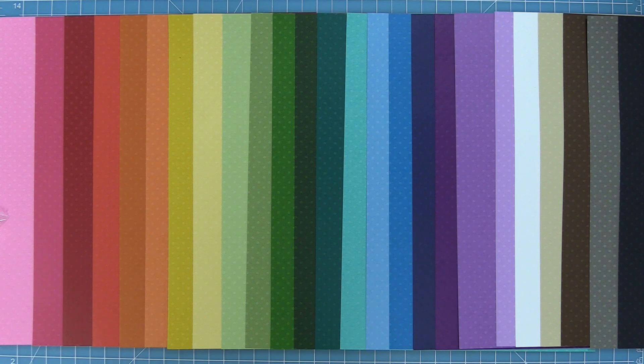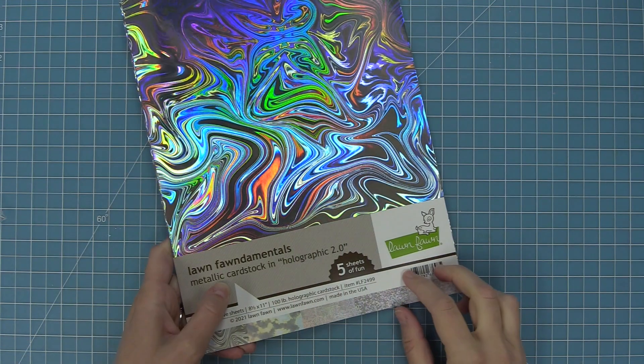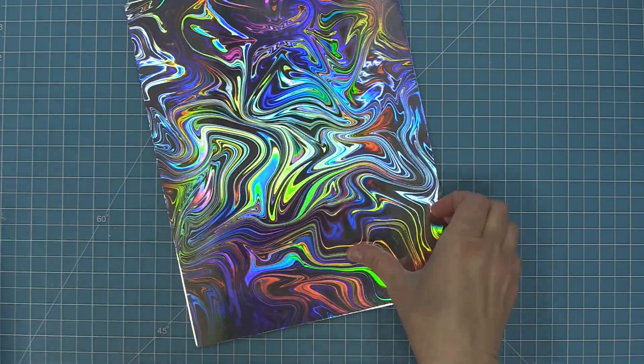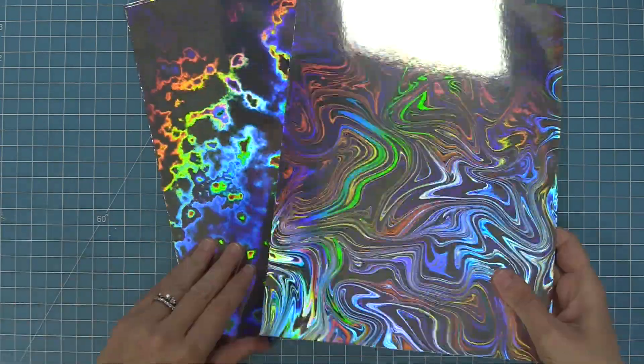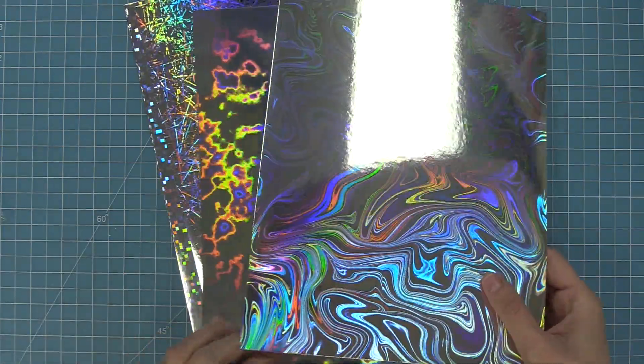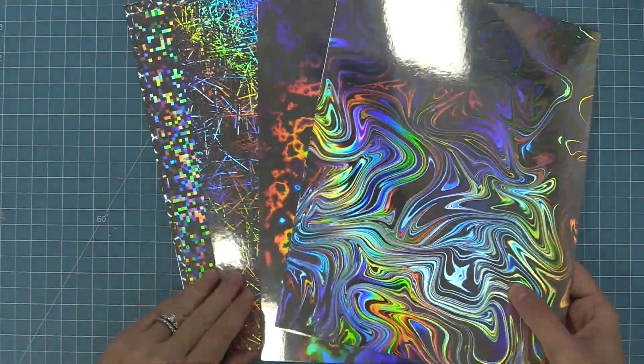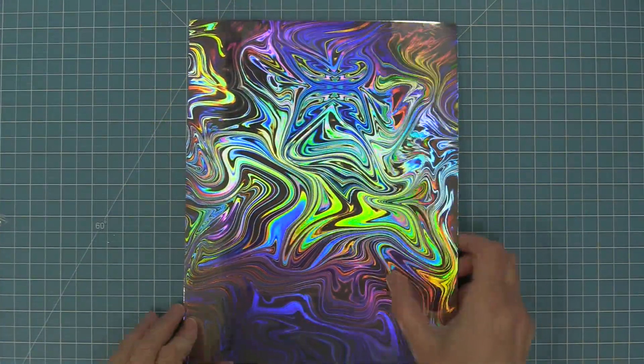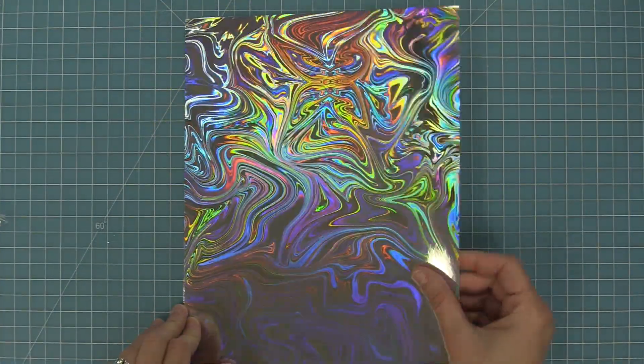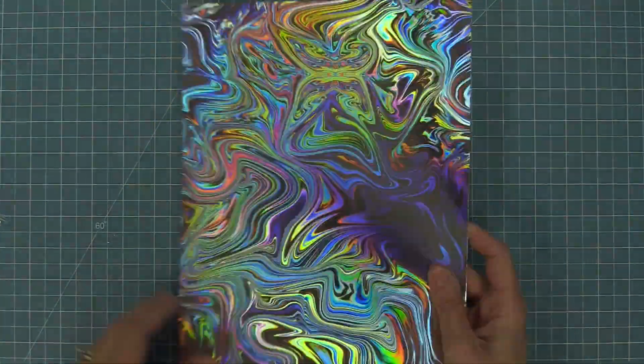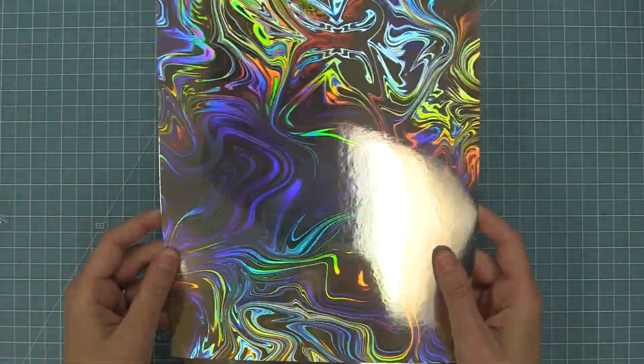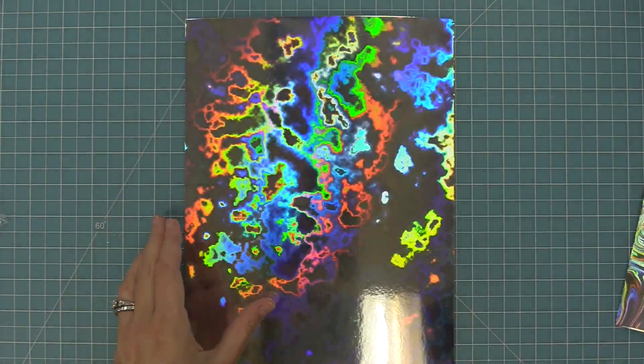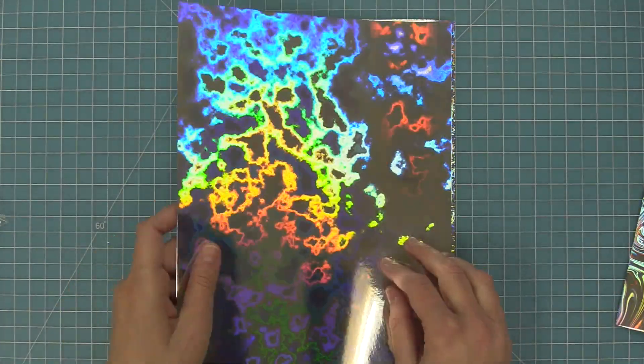Now next up we're going to be showing you our new metallic cardstock in holographic 2.0. This is our second pack of holographic cardstock and look how cool these patterns are. Oh my gosh this one's kind of the psychedelic crazy looking one. I just love it. They're so fun to die cut.